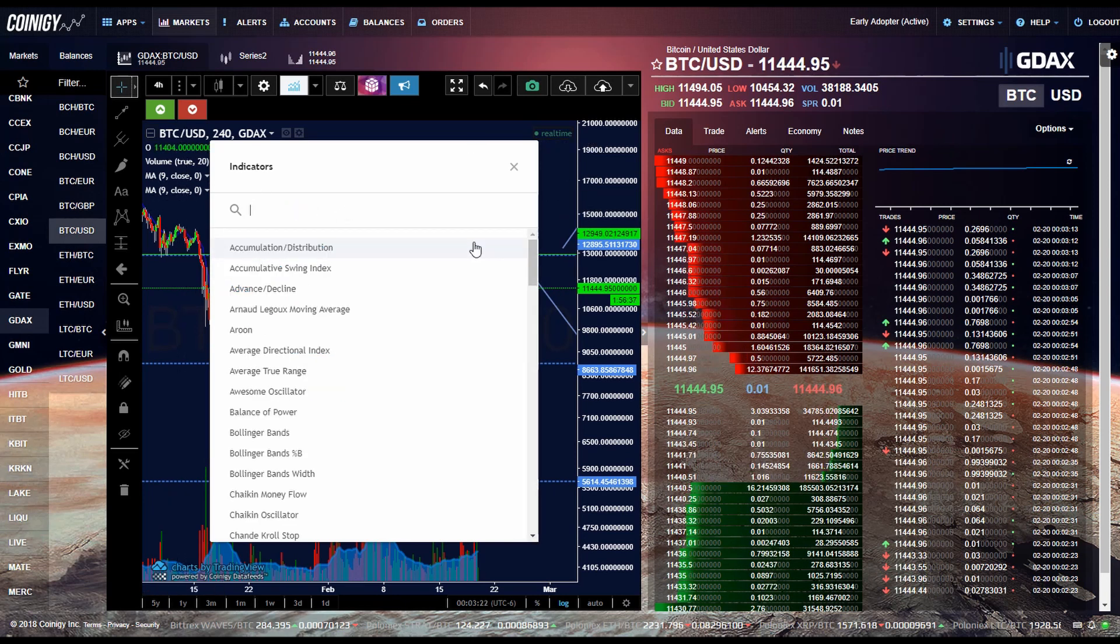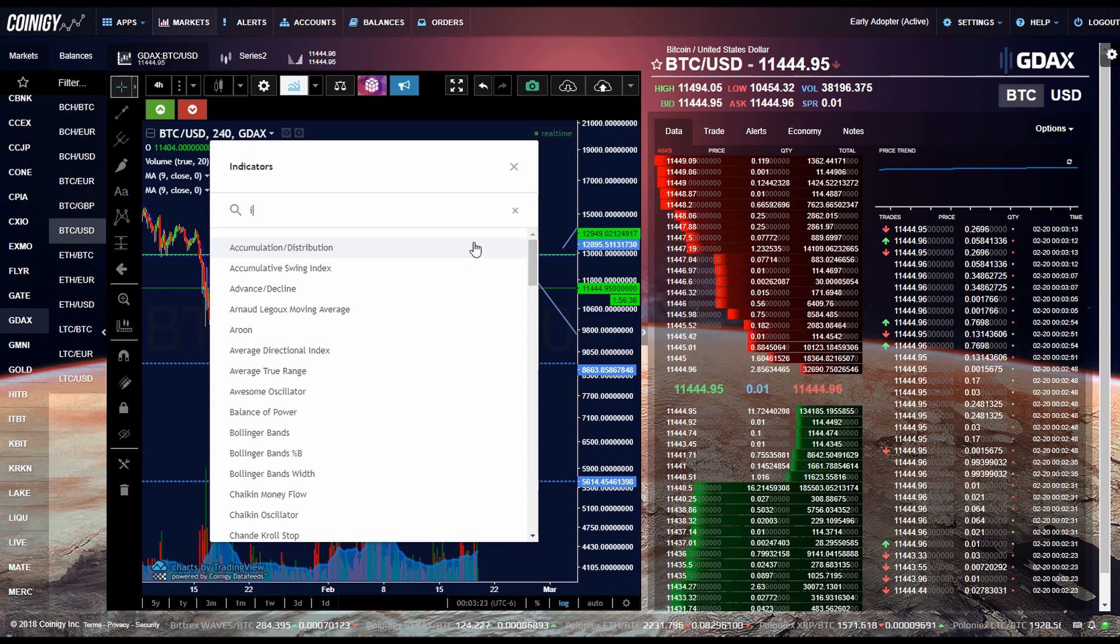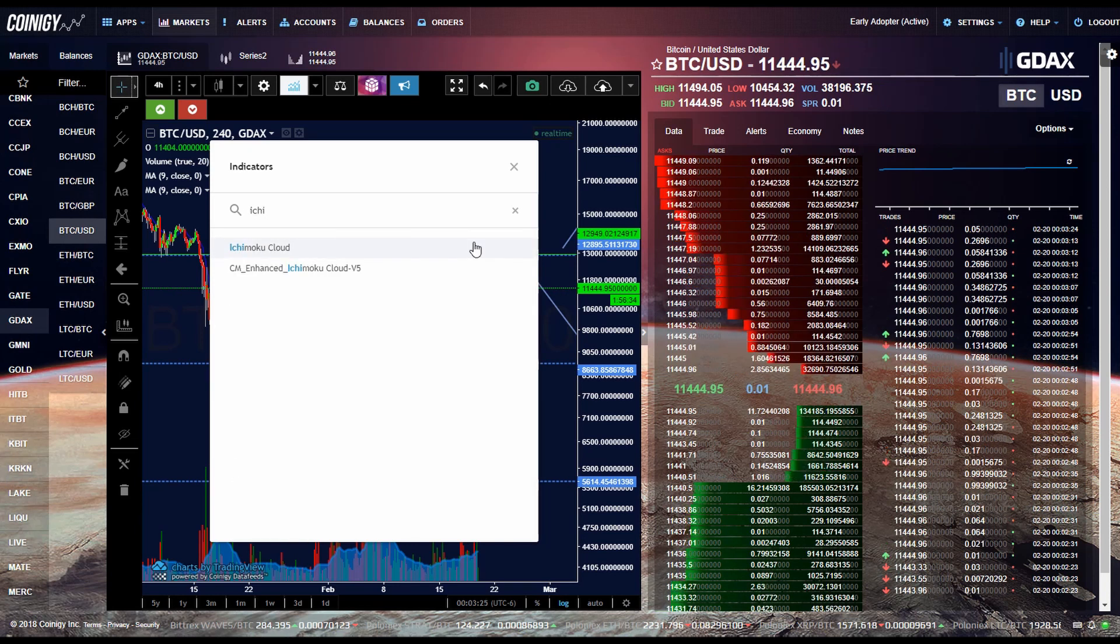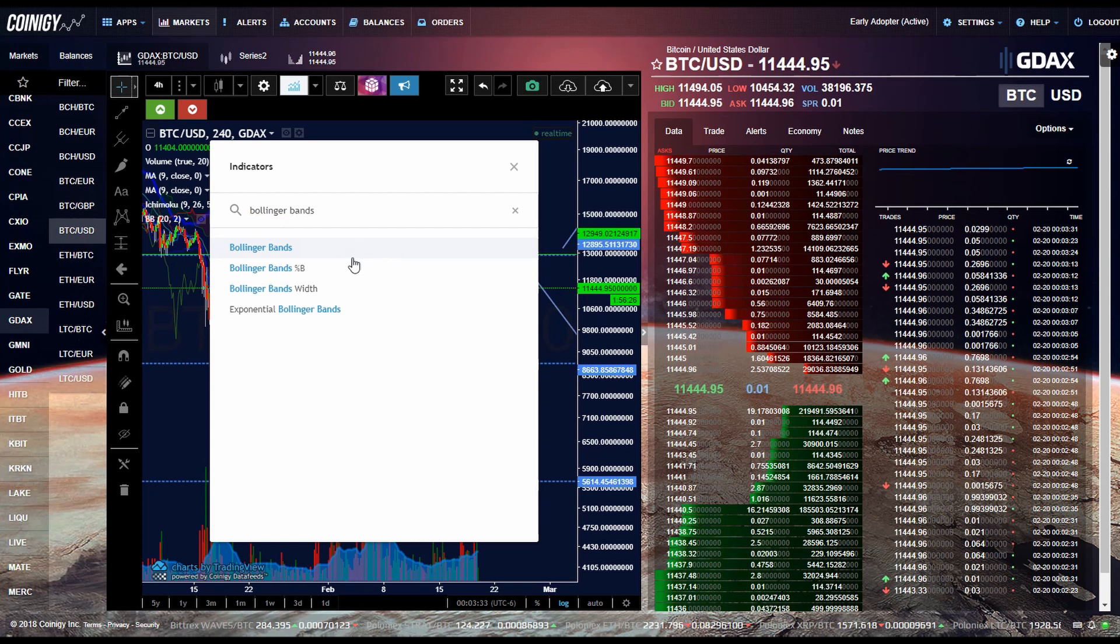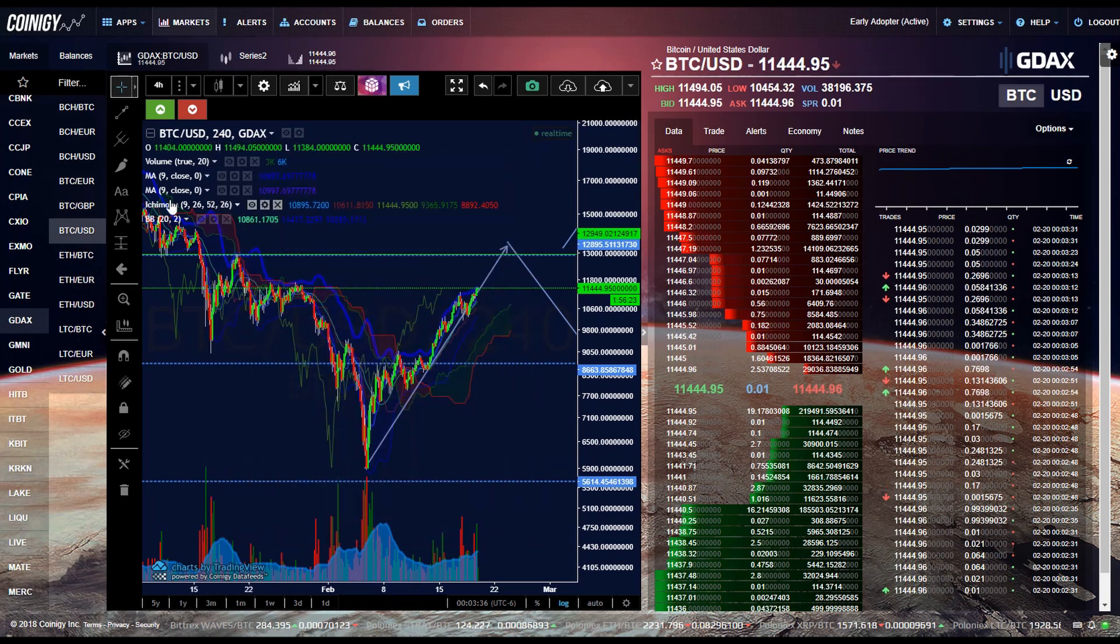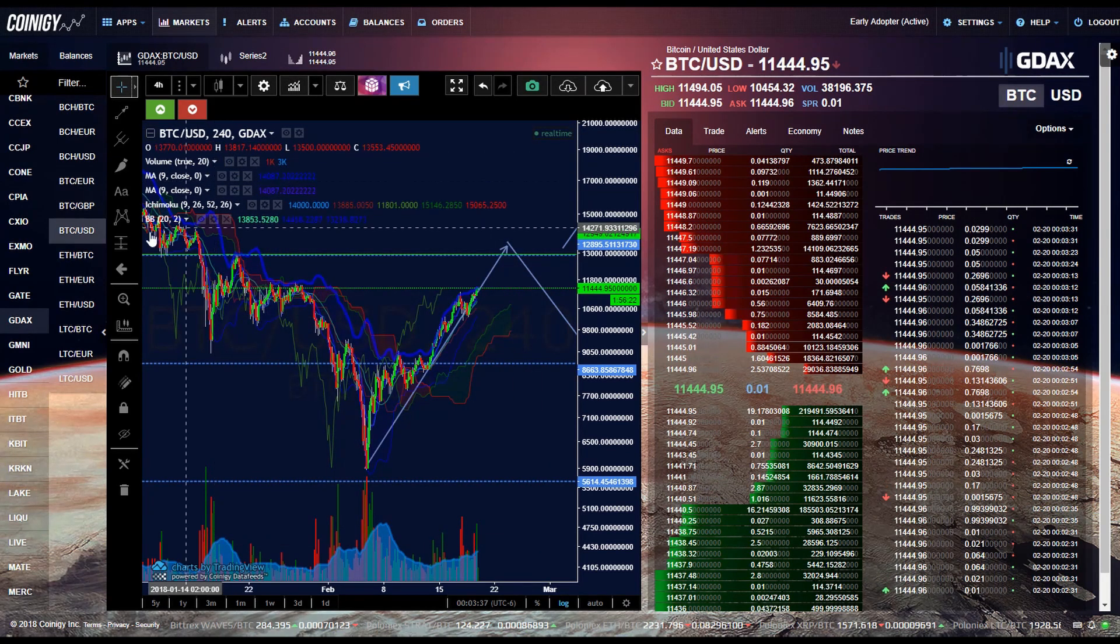Another common indicator would be Ichimoku cloud. So you just click on the Bollinger band. So you just click it and then these show over here.